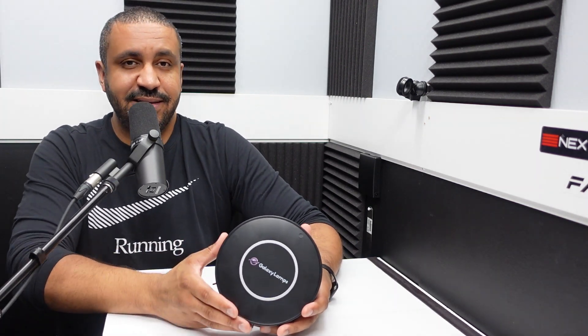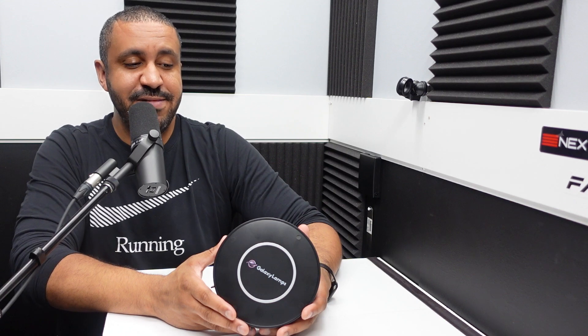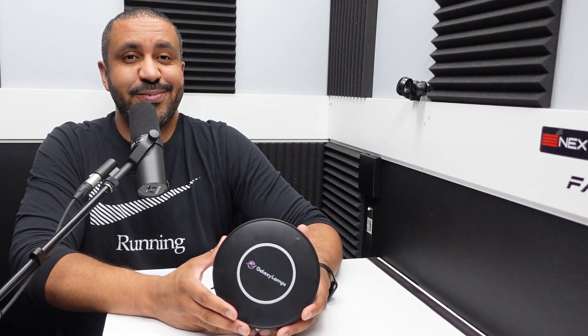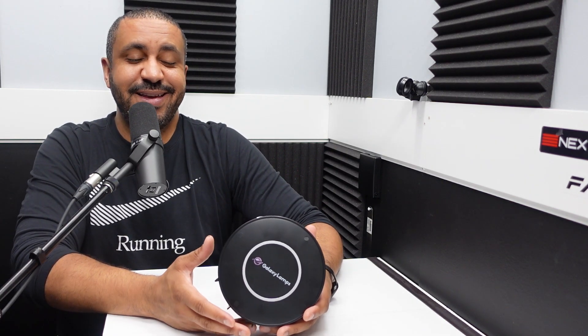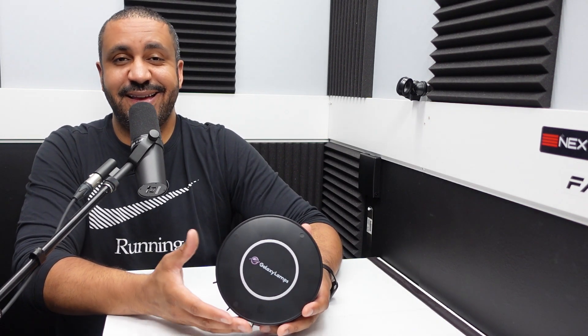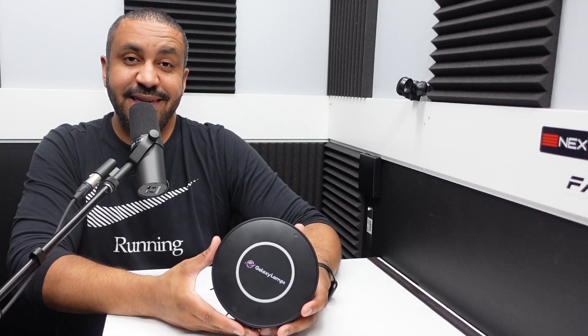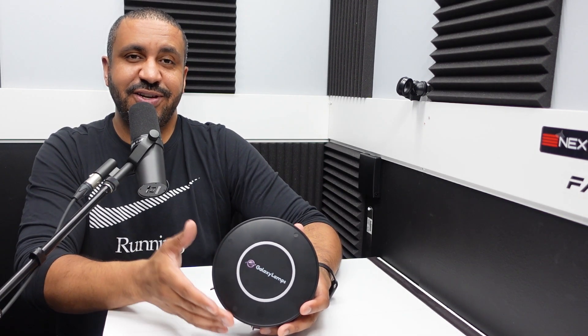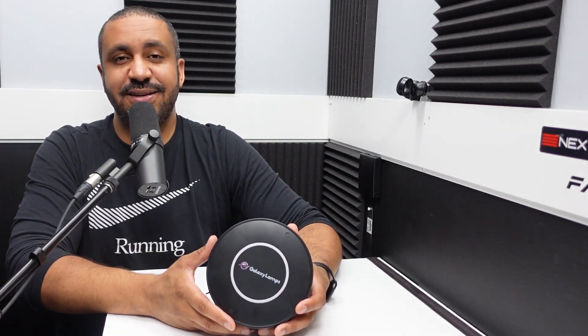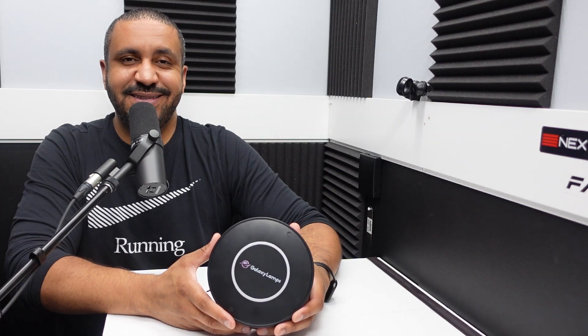Thank you so much to Galaxy Lamps for sending me this unit for review. It's a fun product. I'm enjoying it. I think it looks great. And again, so easy to set up. So thank you guys for watching, check the links in the description for more, and we'll see you next time.